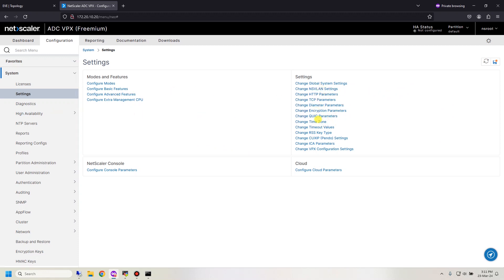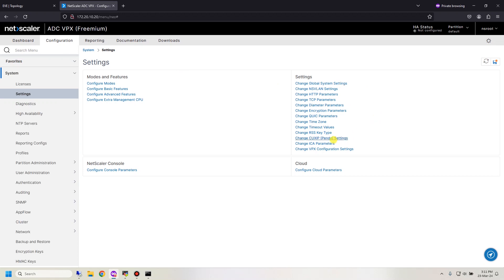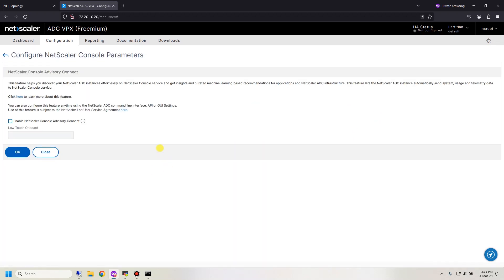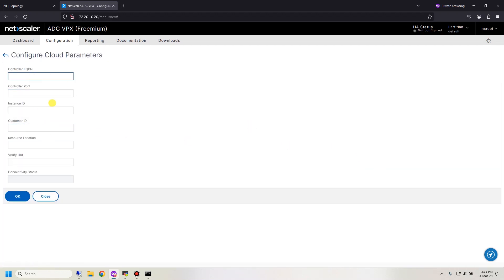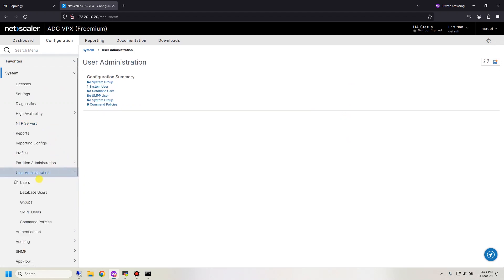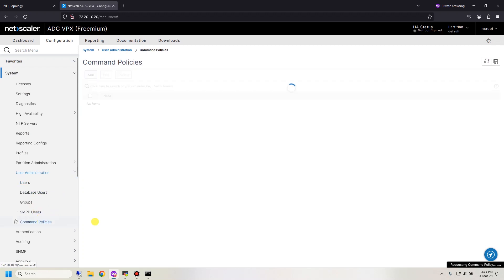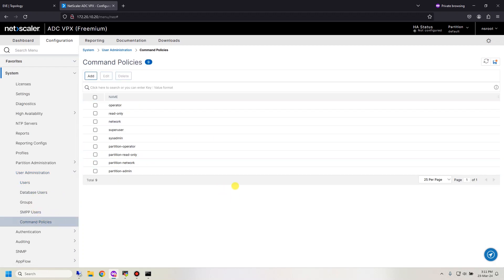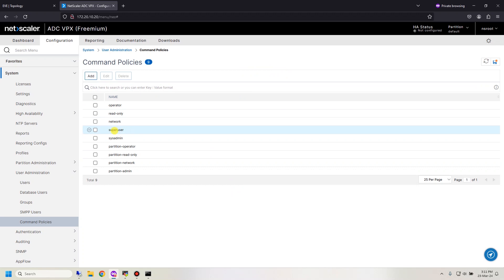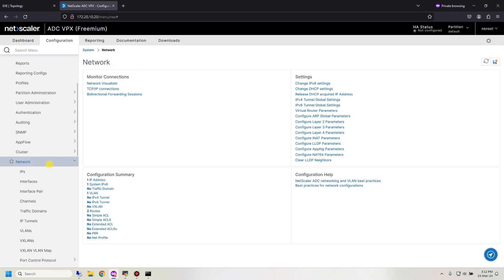You can change the time zone here and use UTC if you want. You can also change the NetScaler console to connect to an advisory, and set cloud parameters. Next, go to user administration to add a new user. Add a command policy with privilege level — you can assign the user the highest level, which is like NS root superuser.